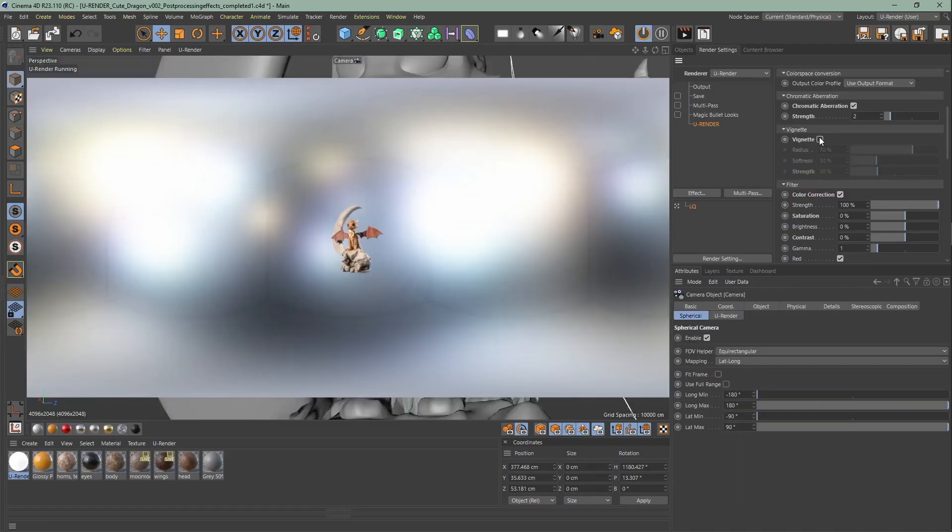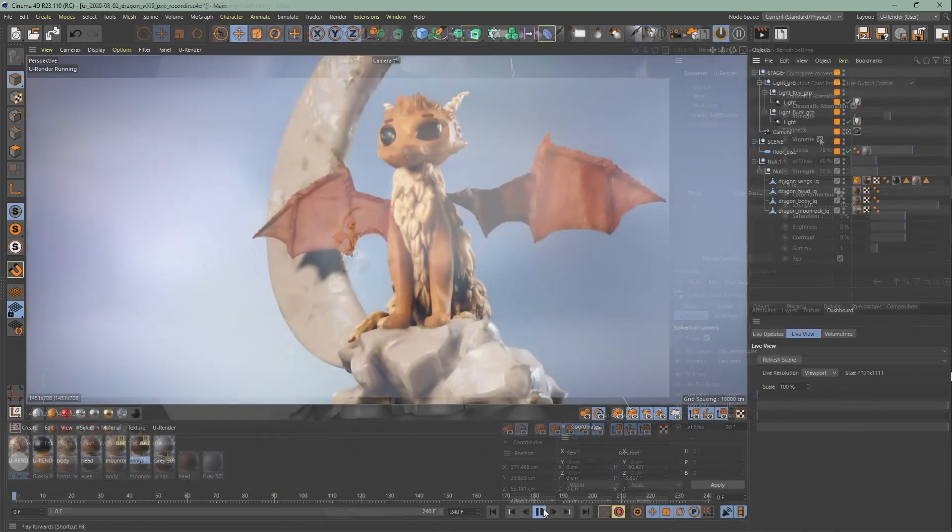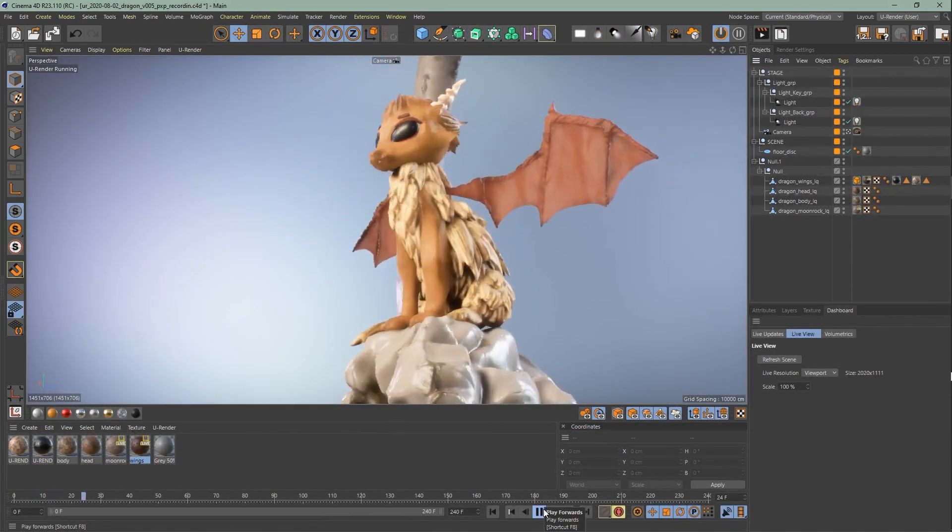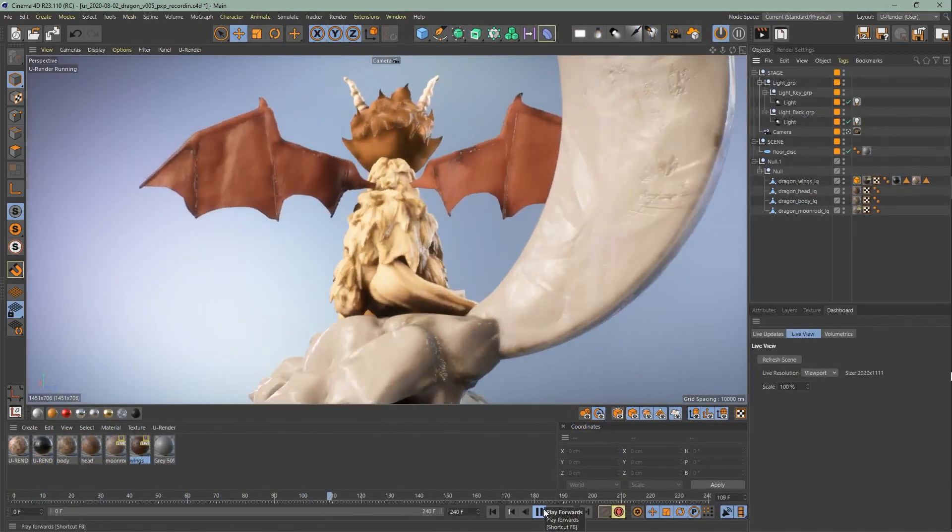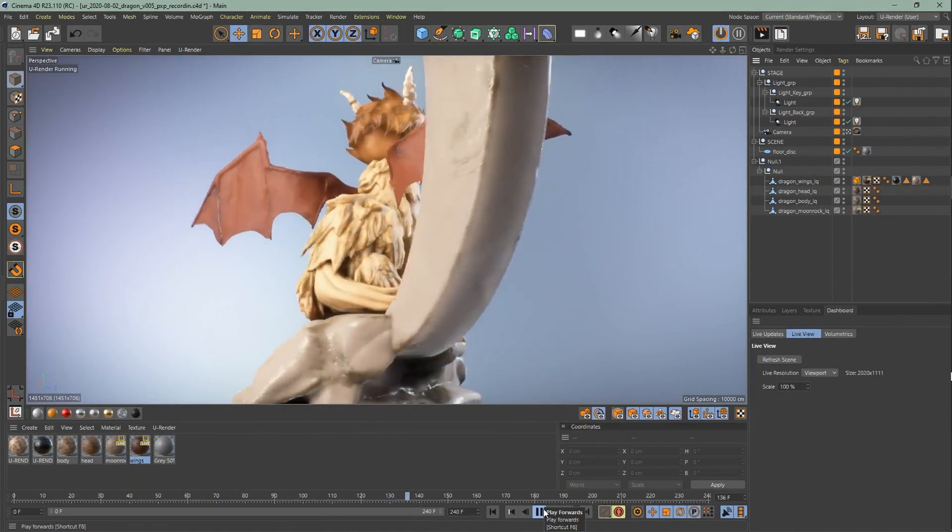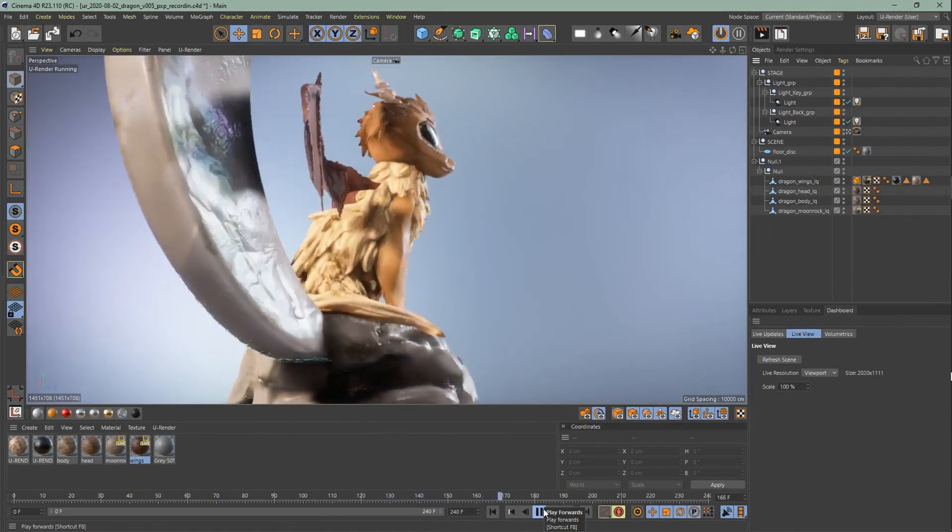In the last videos we already did the lighting of the scene, created the materials of the dragon, and did their effects and post effects. Make sure to check them out.